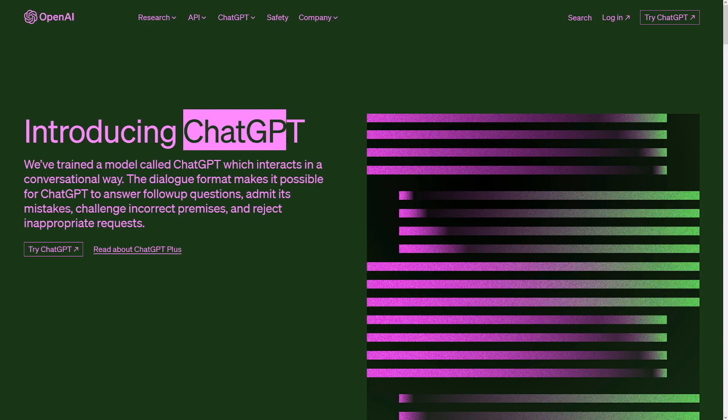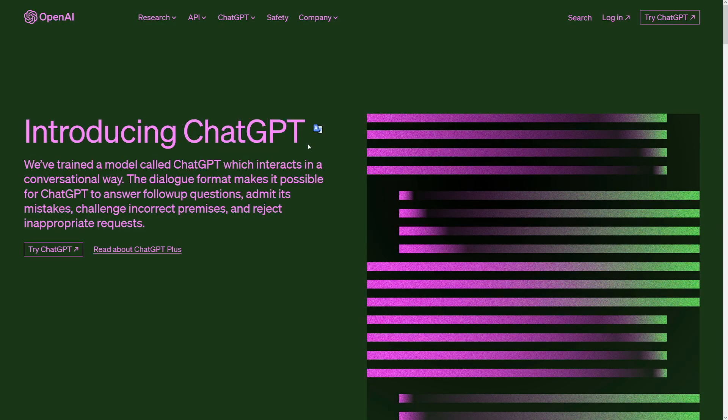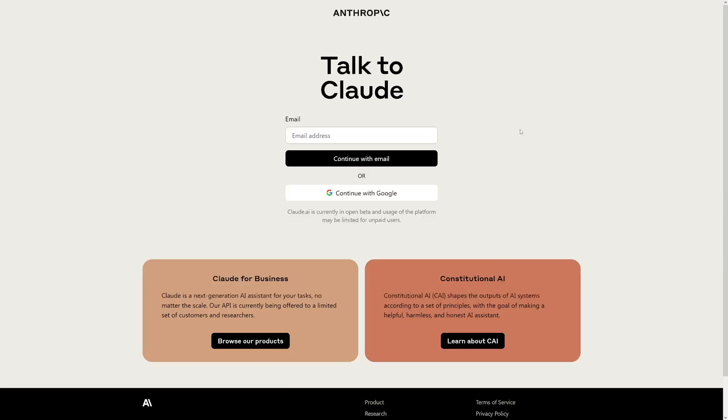The free version has updated data to 2023. ChatGPT has data only until 2021, so it doesn't have web access like Bing does, but Claude has updated data up to 2023, which is totally fine.